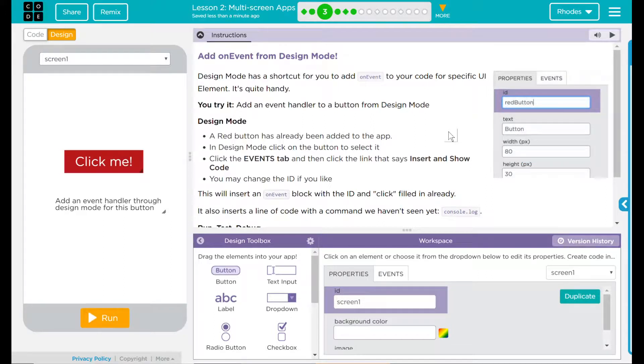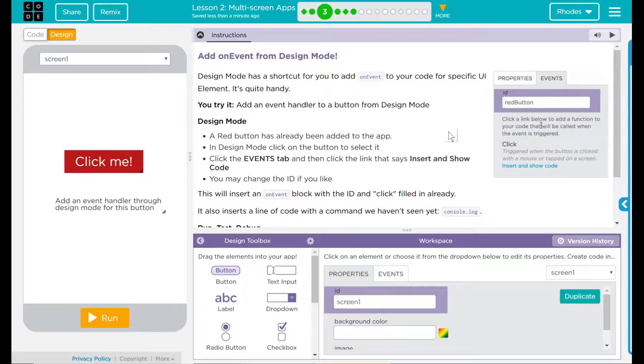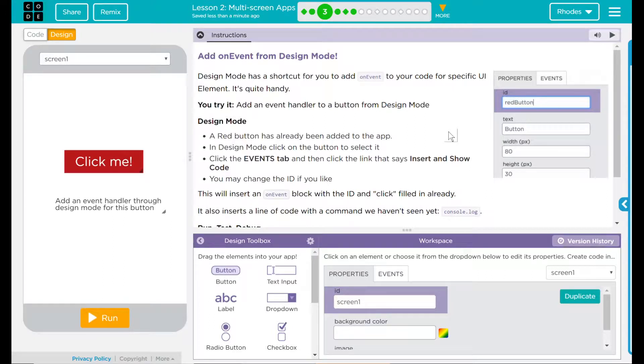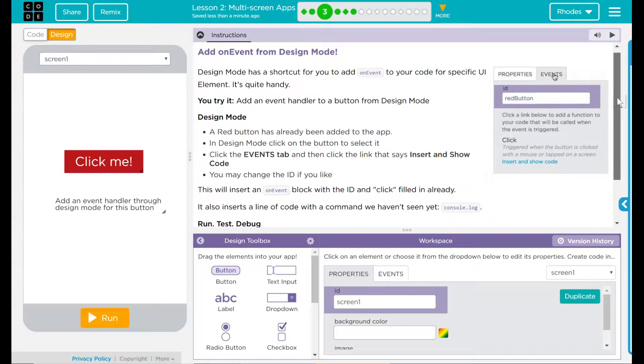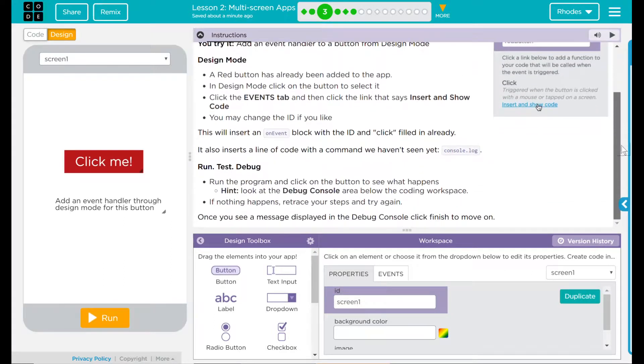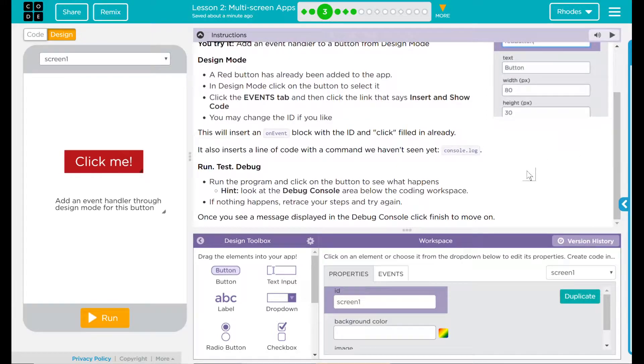It also inserts a line of code with a command we haven't seen yet, which is console.log. We did talk a little bit about that in the last lesson. I think we're going to talk a little bit about it more in this one.